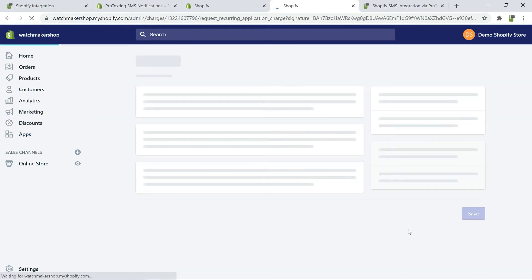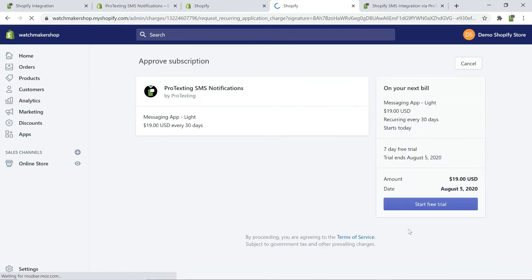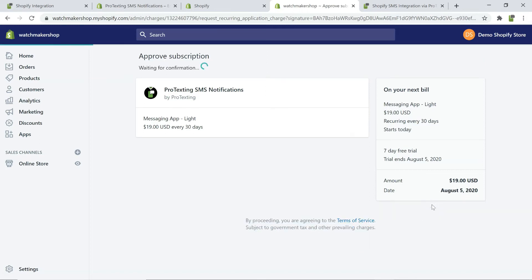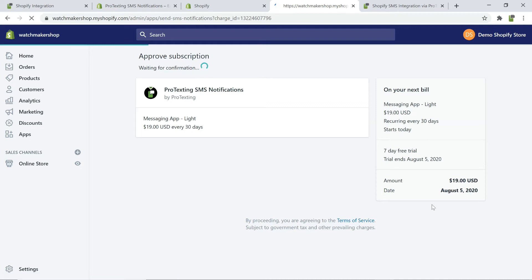Click on the button, start free trial, and wait for the confirmation page. In a few seconds, the app will be installed in your online store.